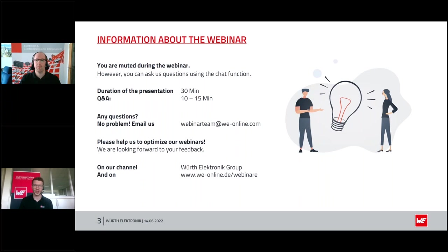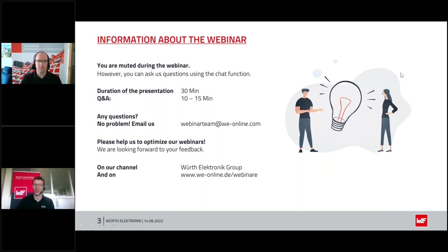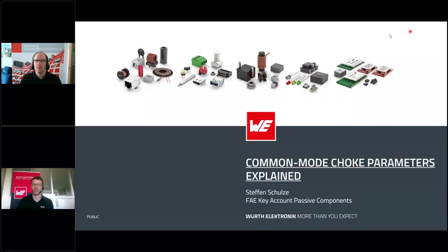You will also receive the link to the presentation as well as to the recording of today's webinar in the next few days via email. Now I want to hand over to our speaker and I wish you an exciting webinar. Thank you Markus for the introduction and also welcome from my side. Let's start with the presentation.